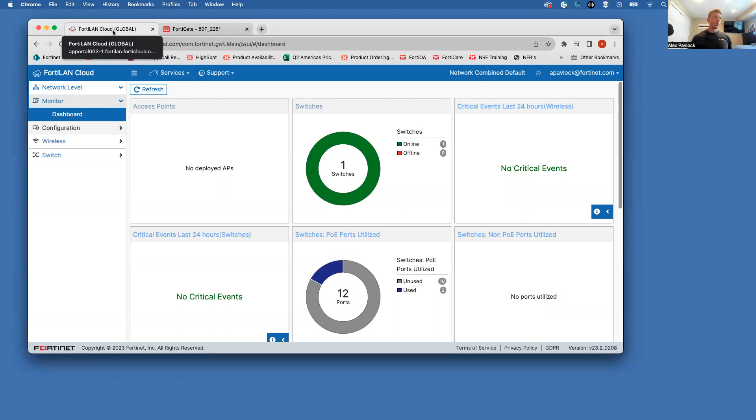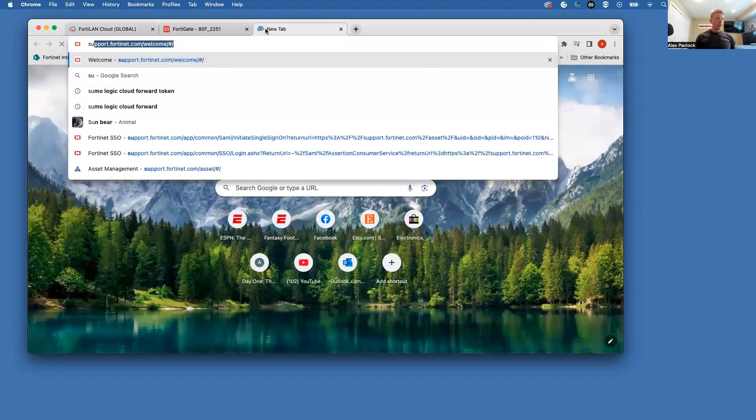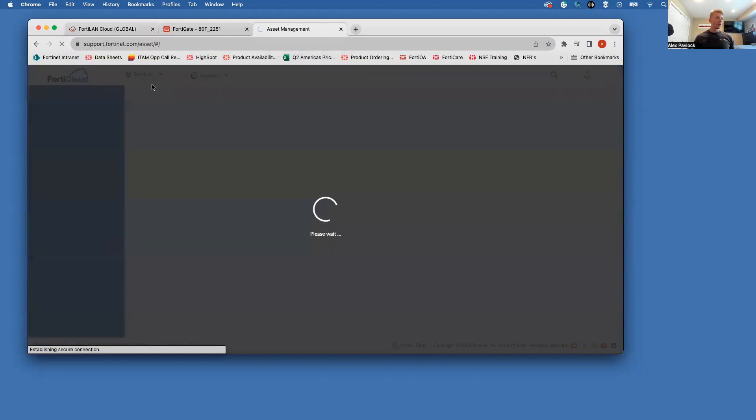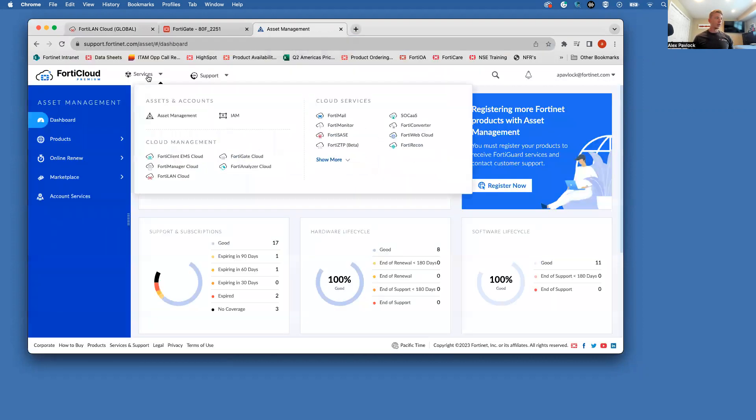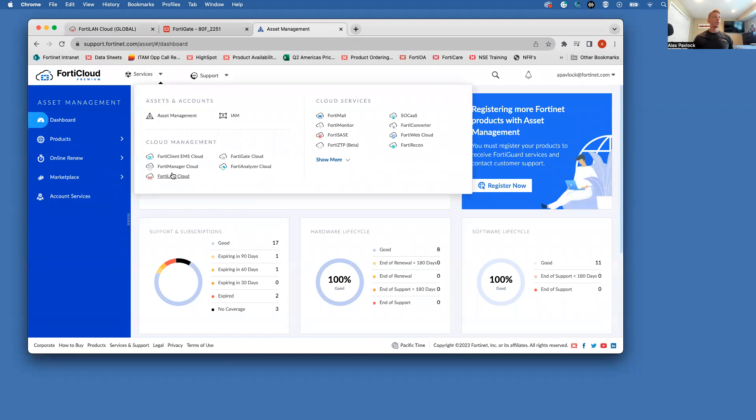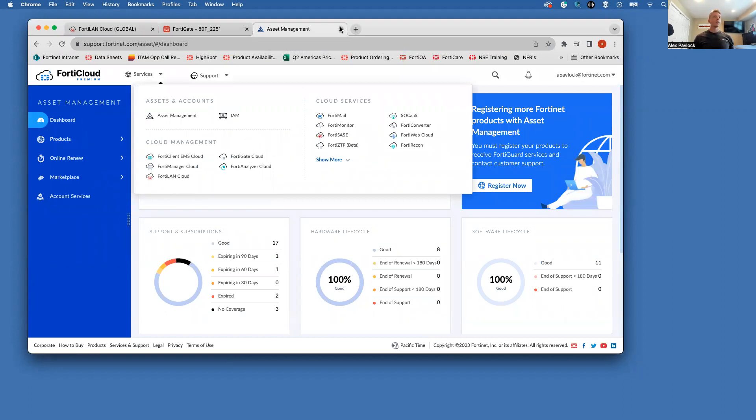So once you get your licensing and you claim that into your FortiCare account, you can log into the FortiLAN cloud. If you just go under the services here, you'll see FortiLAN cloud. So just go ahead and click on that. That's going to open up this tab here.